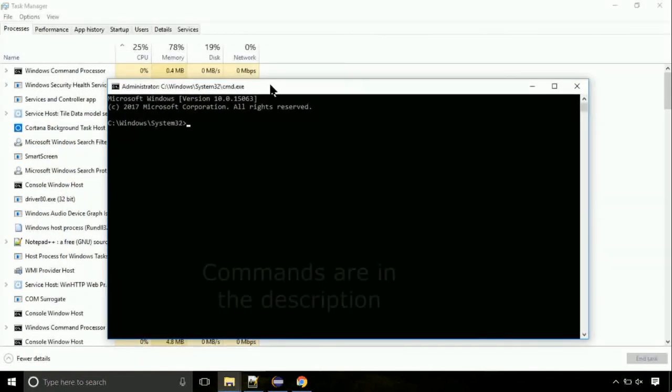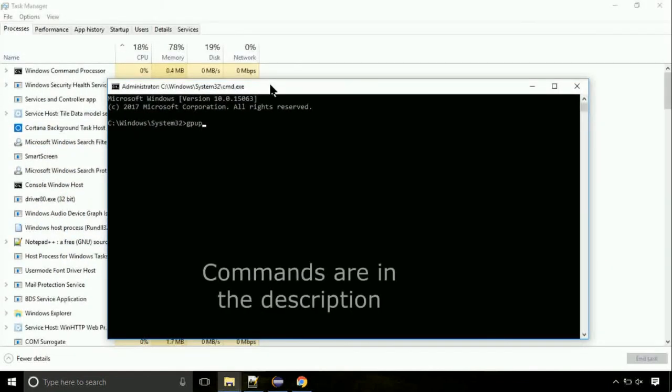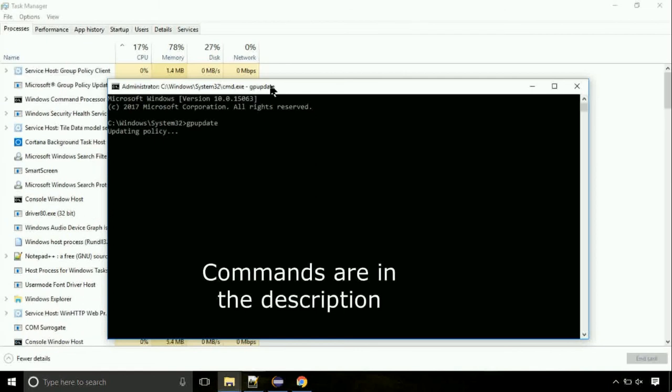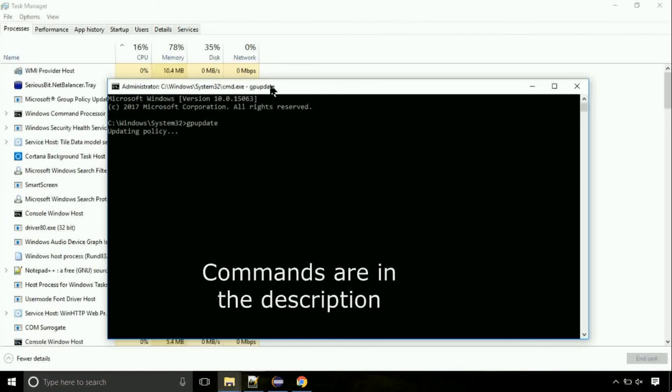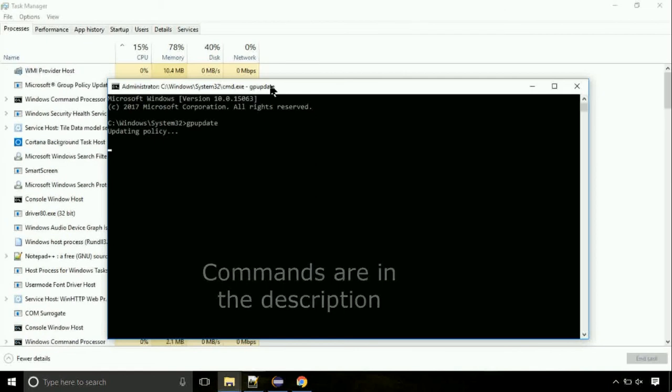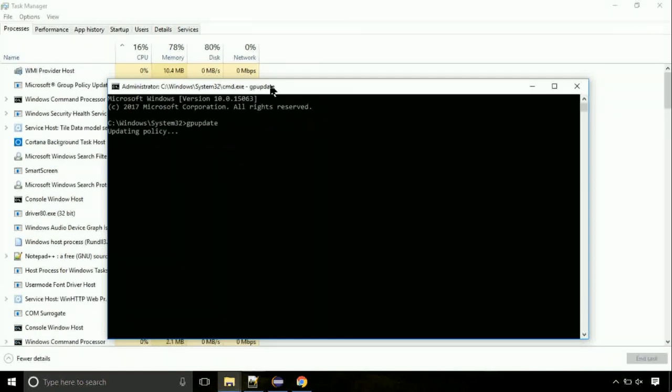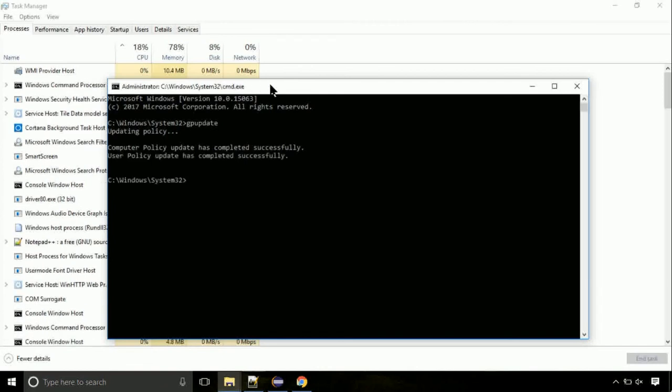On the command prompt, type this command to update GP. The commands are in the description. Now, we need to check the disk. So type this command now. This may take a few minutes.